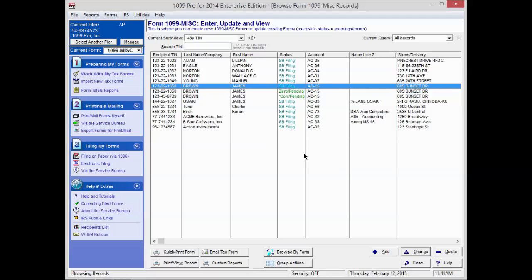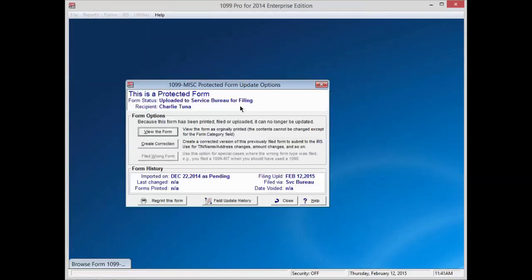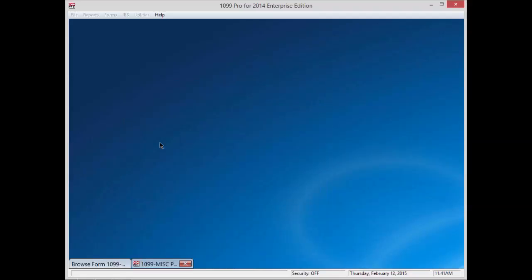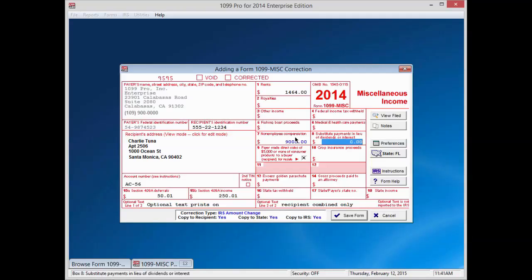For our second example, we will make an amount correction to a 1099 miscellaneous. Double click on a record that needs an amount correction. Press the Create Correction button. We will correct the Box 7 amount and press Tab. The corrected field will change to blue. A correction window at the bottom of the form will automatically discern the type of correction you've made.